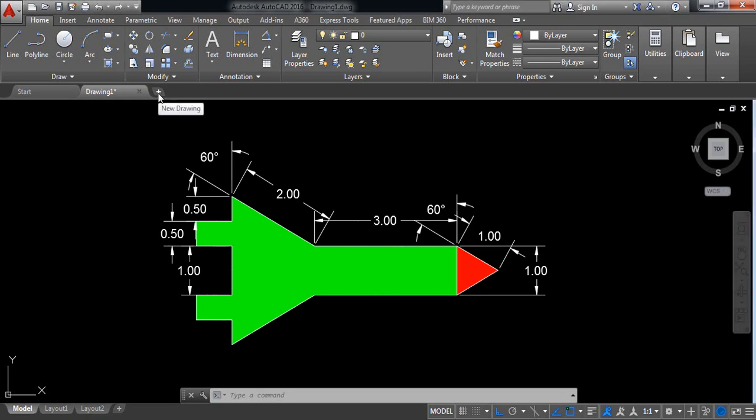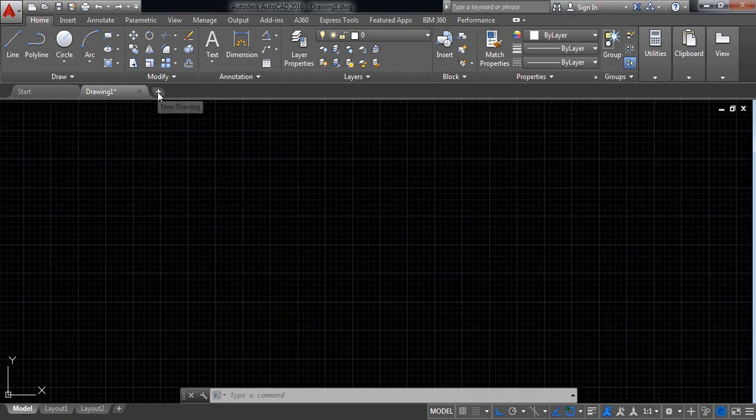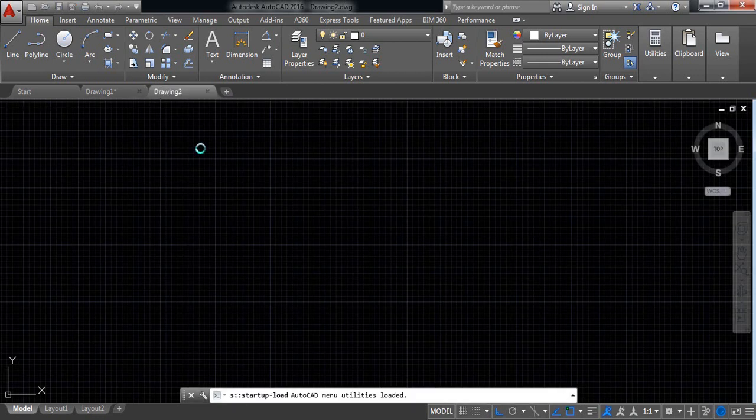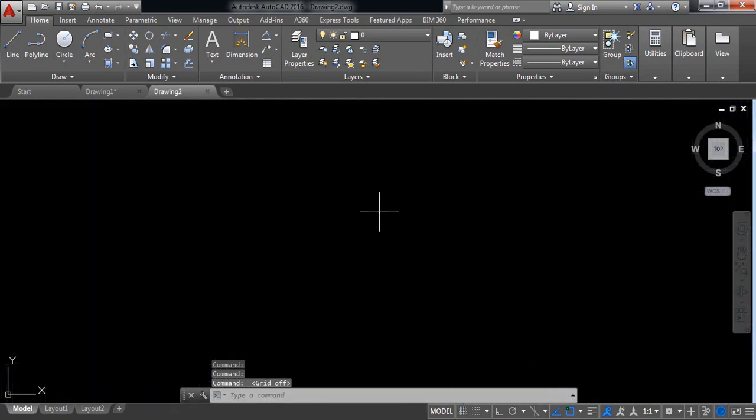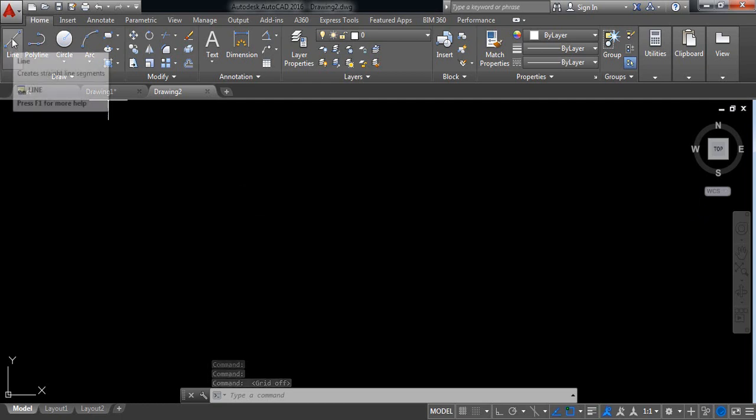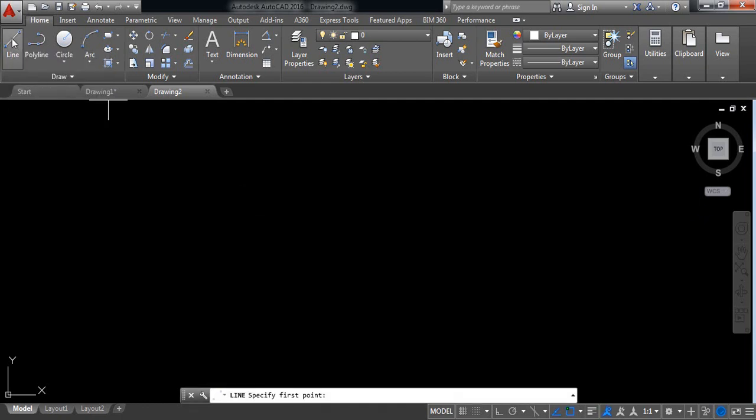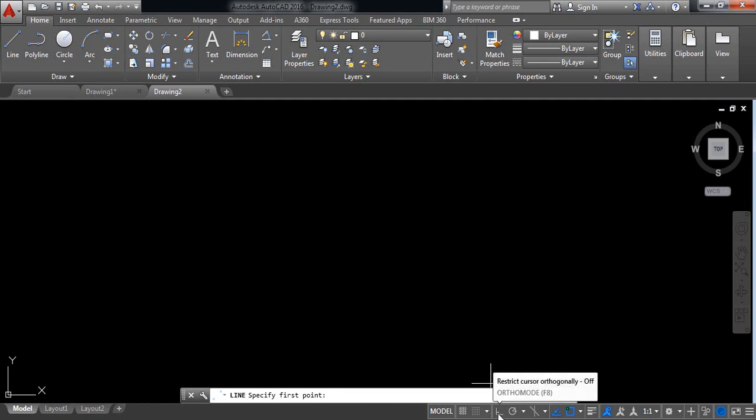So at first click here in your drawing. I don't need this graph, so at first select line and click on ortho mode.